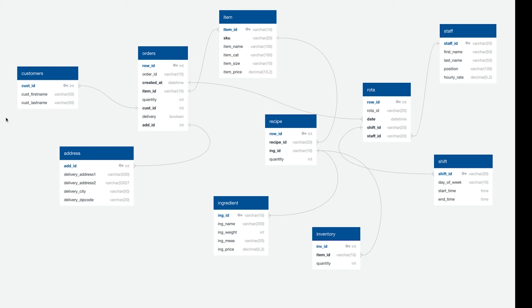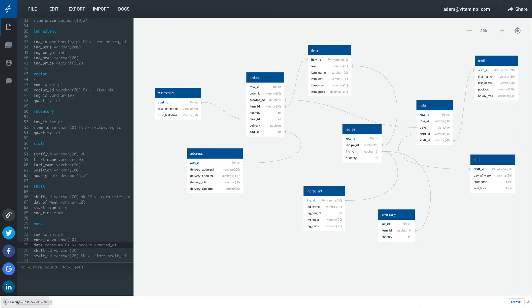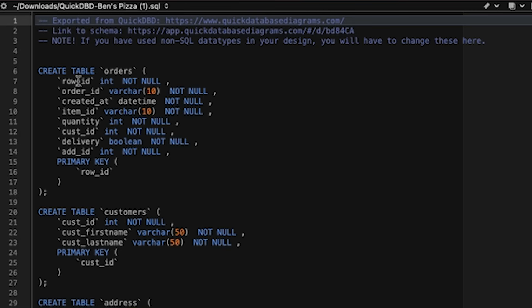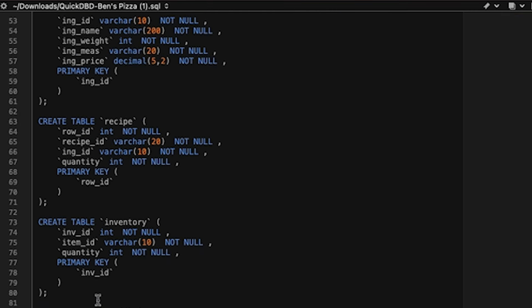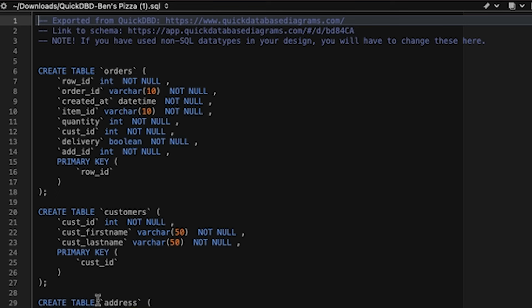Now we have everything we need for Ben's database, at least for this simplified scenario. Once we've designed the database, there's just the small matter of creating it. Fortunately, this is where QuickDBD makes life very easy — I just go to the export menu where I can choose to export the SQL code into a variety of different RDBMS syntax. I'm going to be using MySQL, so I'll select that option. If I open the downloaded file, you can see it contains all the code needed to create the tables. You might be thinking, how do I get access to an instance of MySQL? Just search on YouTube for 'how do I install MySQL on my computer.' Once it's installed, you'll be able to create connections to it so that you can then create databases, like I'll be doing now in Navicat.